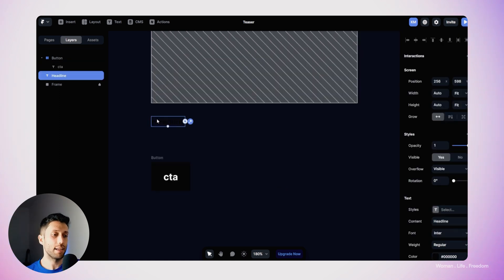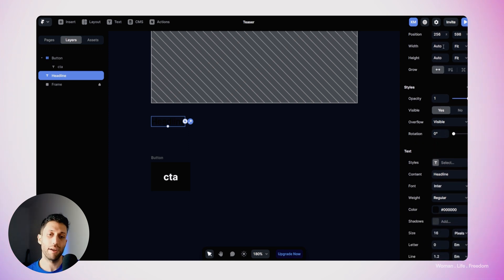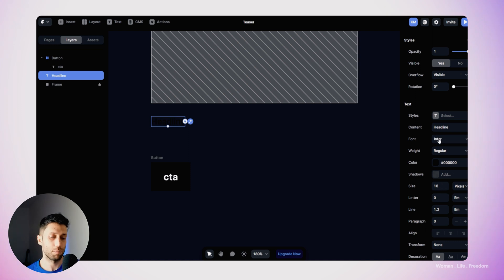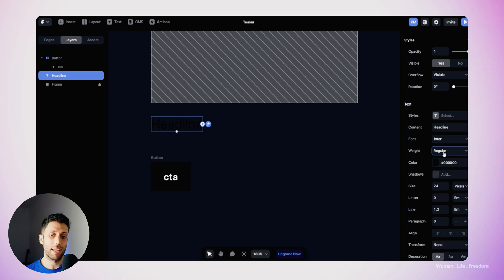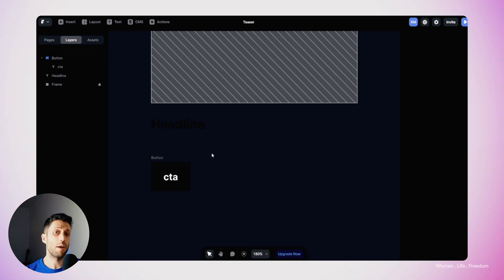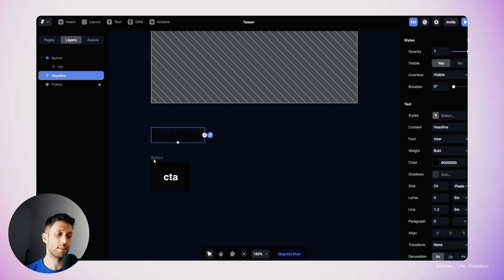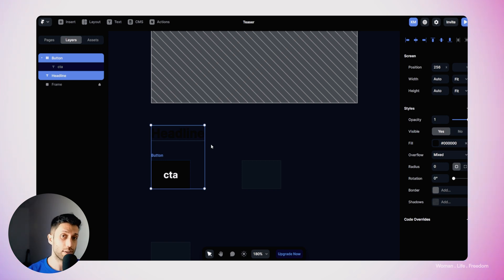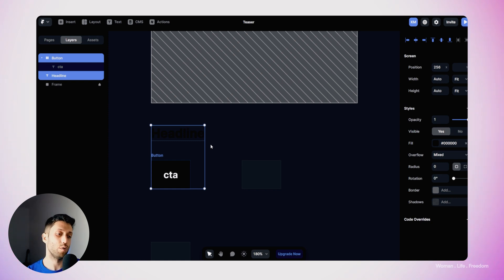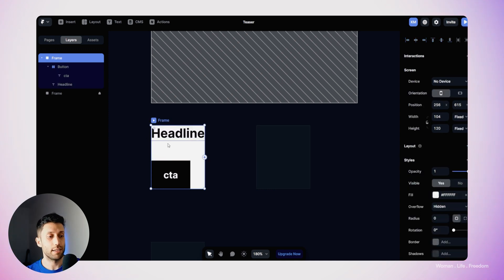Now I'll select the headline text layer and work on its styling. In the text section of the properties panel, I'll set the font size to 24 pixels and the weight to bold. Now it's time to combine the headline text layer with the button layer — both to organize the design file and because using a frame with a layout gives us responsive properties. I'll select these two layers and use Ctrl+Enter to create a frame, adding them as child layers.